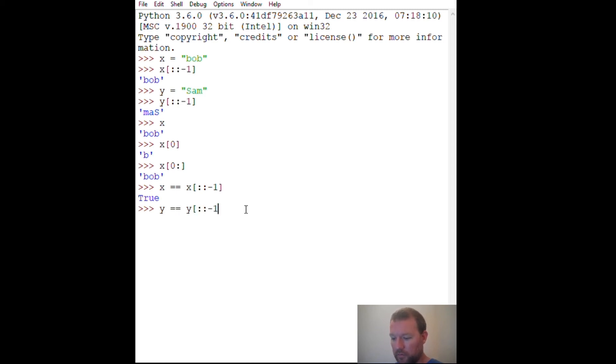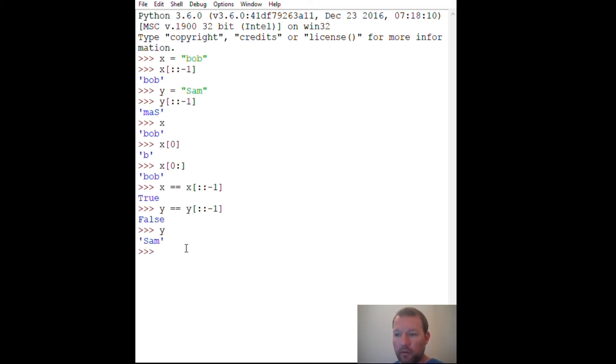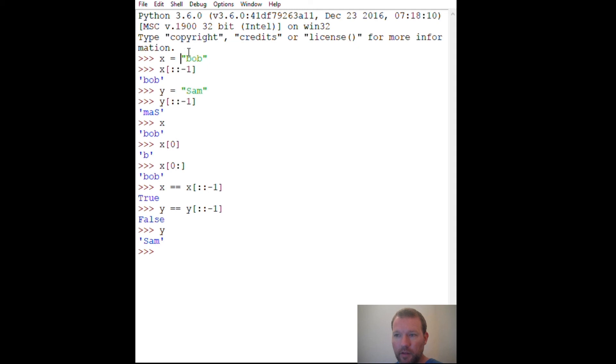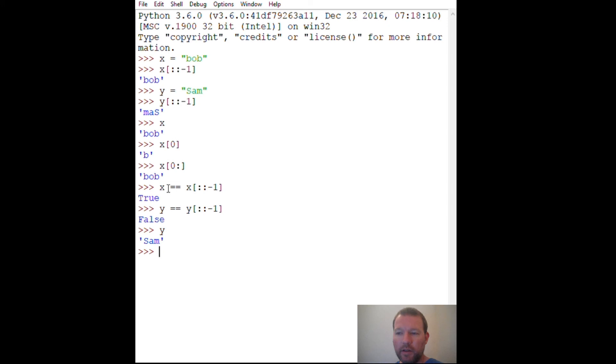Minus one - false. And y was 'sam', so now this was just a little warm up. What we'll do is then we'll actually start to build this and go through and take input from the user and then do the test. But this is a quick and simple and easy way to test if something is a palindrome.